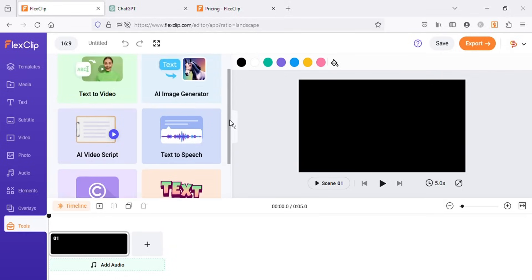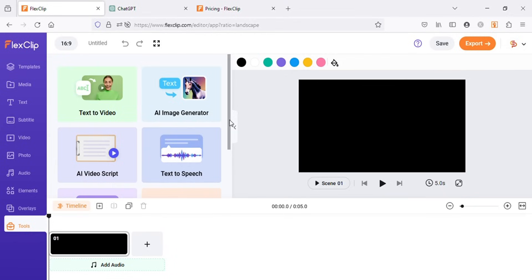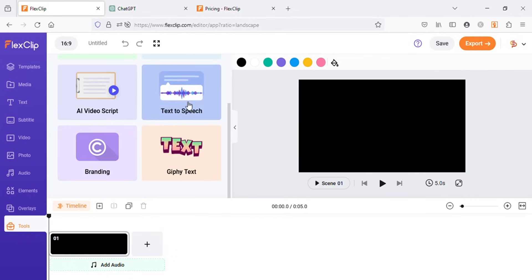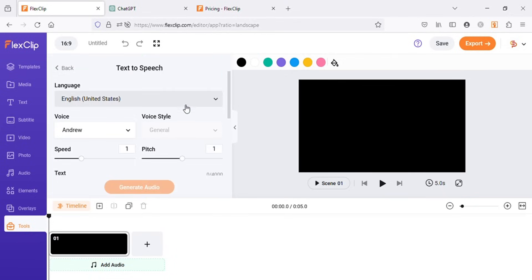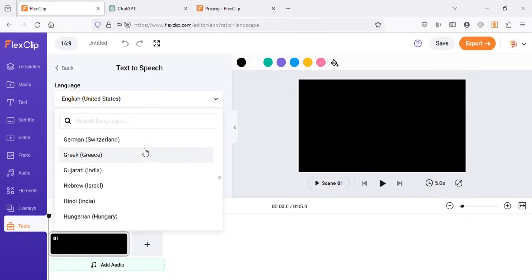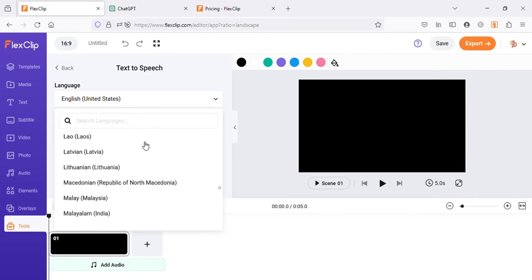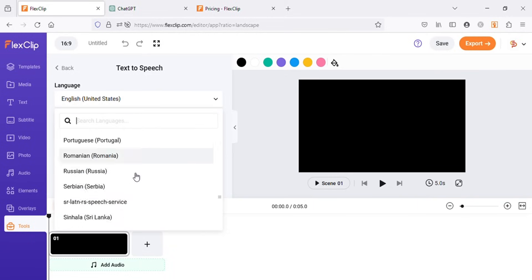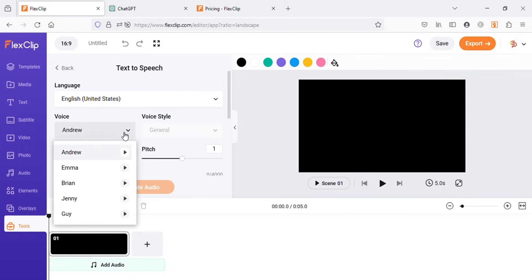I will show you how to use these tools in another video. For now, let's use text-to-speech tool for the facts ChatGPT gave us. Here under languages we have option to choose so many languages for our text-to-speech projects. And then under voice we have many voices to choose from.